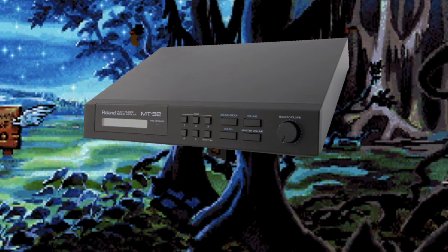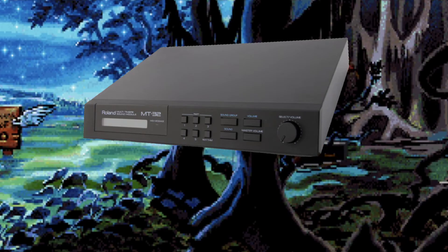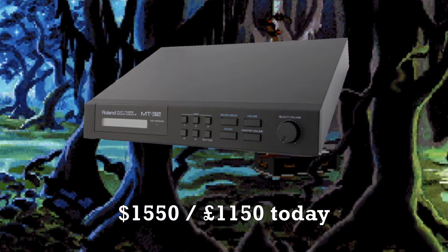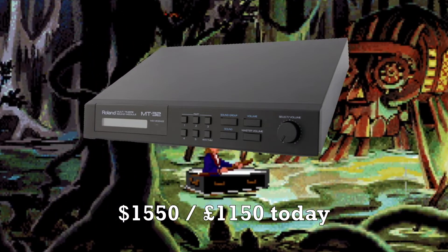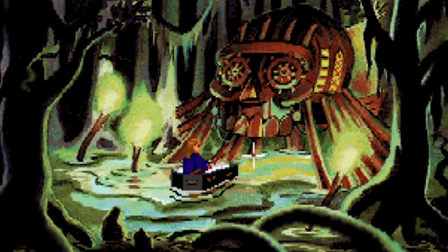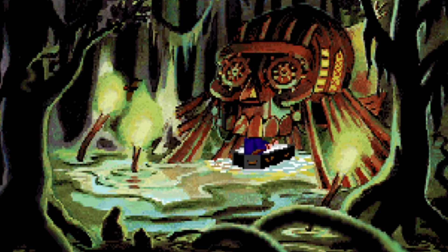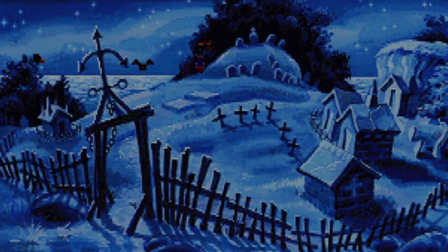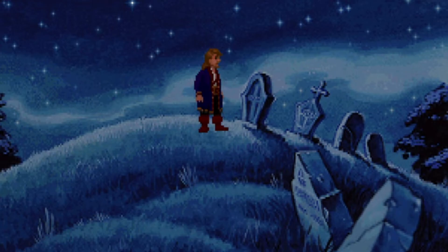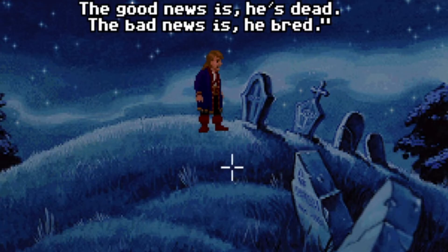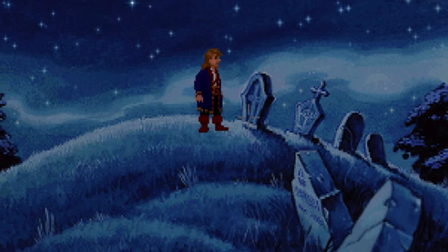When introduced in 1987, a Roland MT-32 was $695, far beyond the budget of all but the wealthiest PC owners. Most gamers of this era would have heard FM synthesis from the wide variety of budget Sound Blaster clones that hit the market shortly after the launch of Creative's original in 1989. This came courtesy of Yamaha's OPL2 and OPL3 chips, which first debuted with the AdLib music card in 1987.